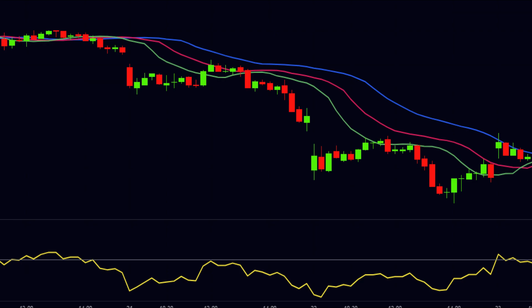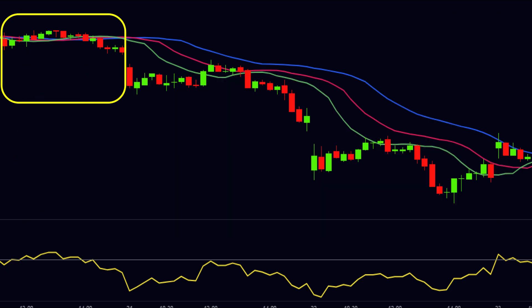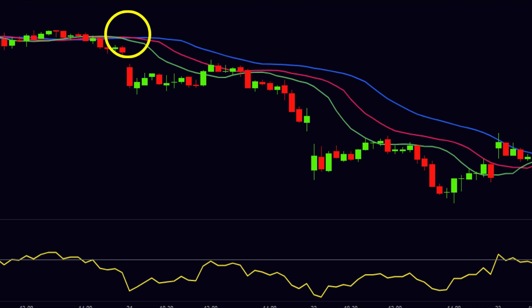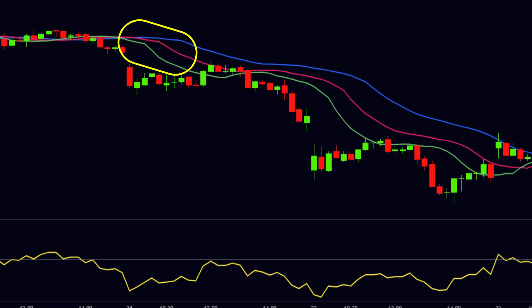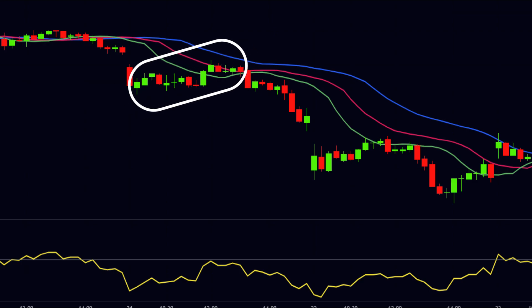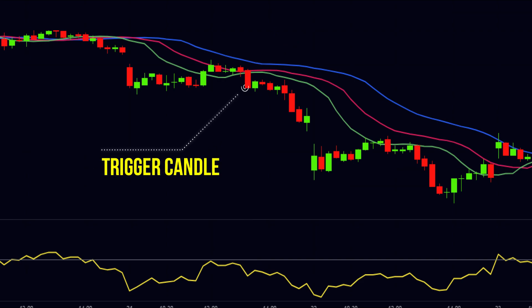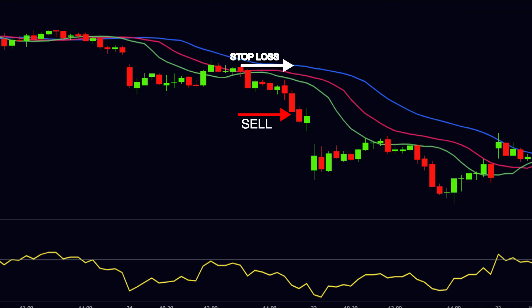Now let us take an example for the sell setup. Here we have the chart of a stock on a 15-minute time frame. After the range-bound zone, the green line crosses the blue line towards the downside. The red line also crosses the blue line towards the downside, and after that all three lines get apart indicating a good downtrend. We wait for the pullback. After moving in the downward direction, the price takes resistance at the area between the green line and red line — this is our required pullback. This candle closes below the green line and at the same time the RSI is below the 50 level, so this candle becomes our trigger candle. We will sell at the low of our trigger candle, our stop loss should be at the blue line, and for our target we will exit when the price crosses the red line.